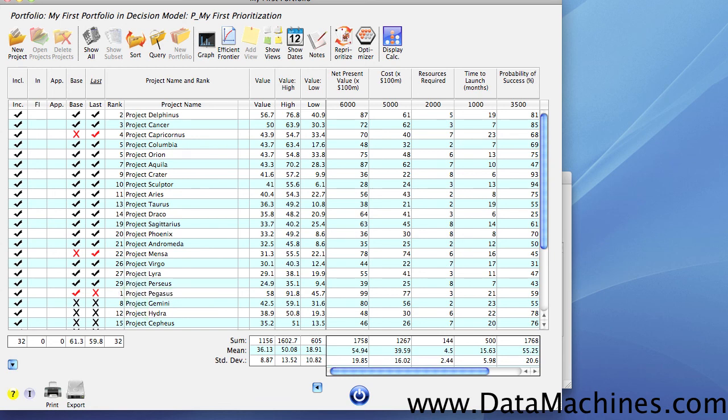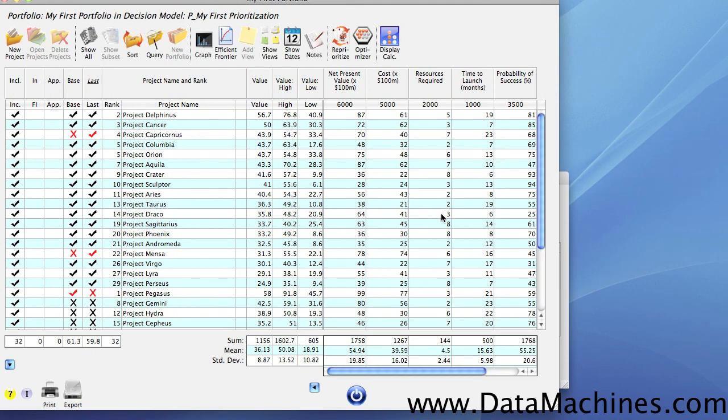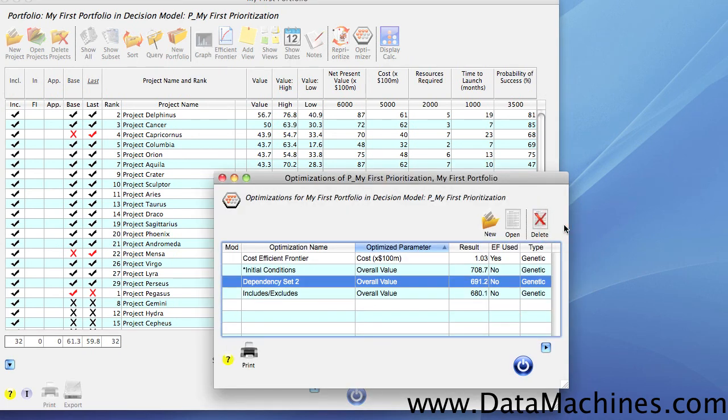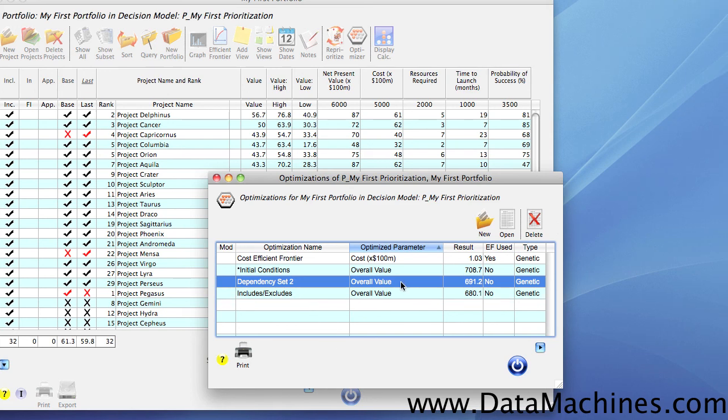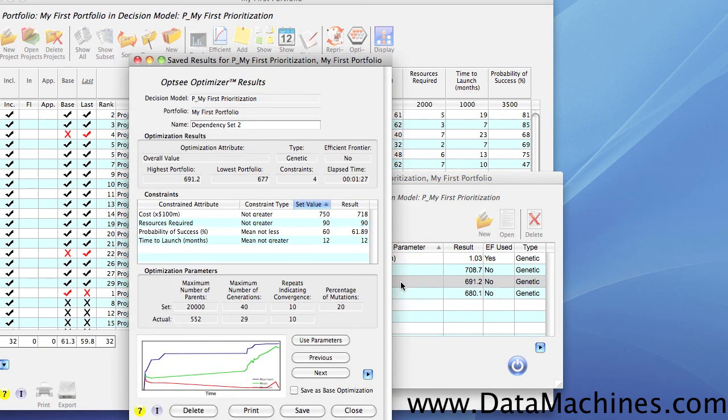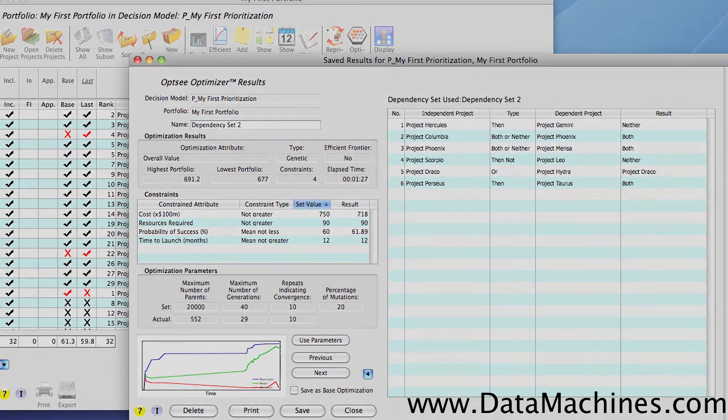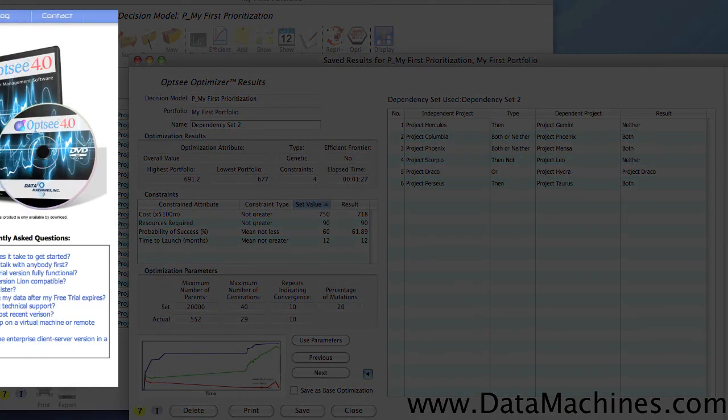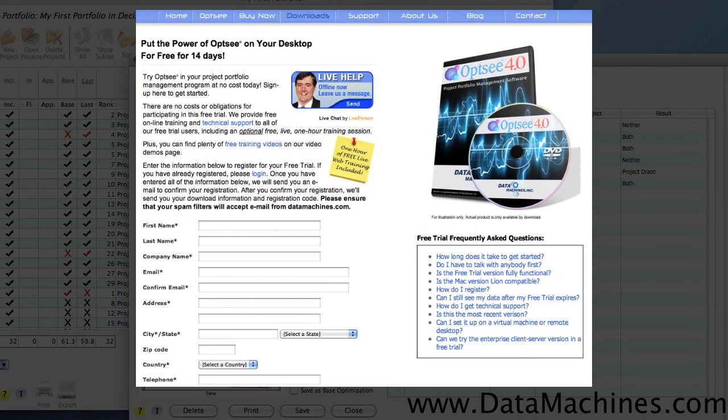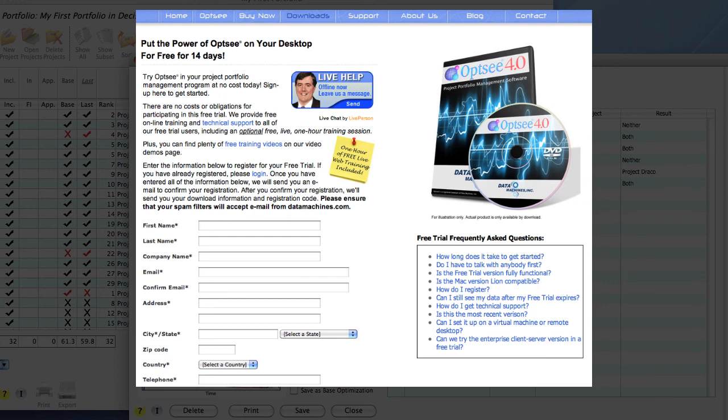There are a lot more features in Opsi to let you easily run, save, and compare optimal portfolios using different constraints, dependencies, and non-discretionary projects that we're not going to discuss here, but you can see on other videos or read about on our site. And you can try the Opsi Optimizer on your project portfolios for free by signing up for your free trial at our website www.datamachines.com. My name is George Hune and thanks for watching.